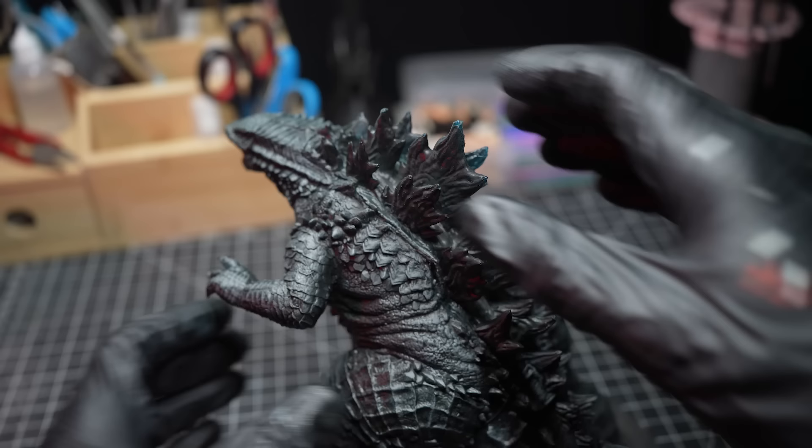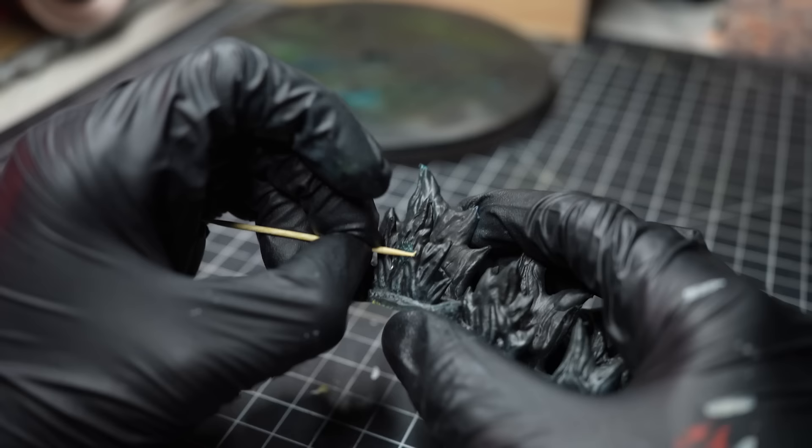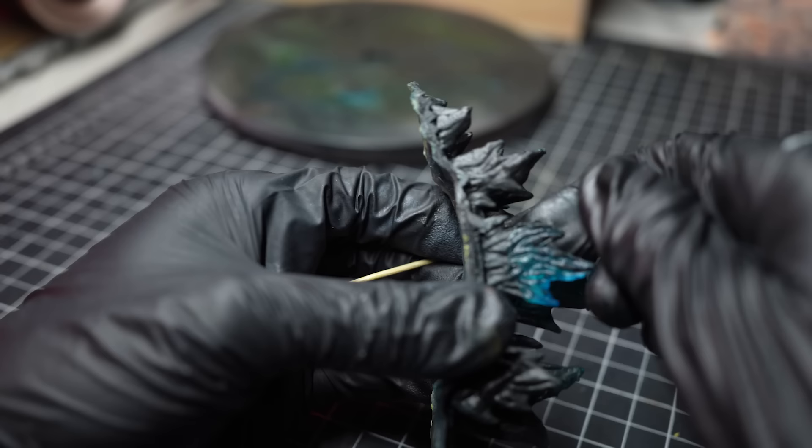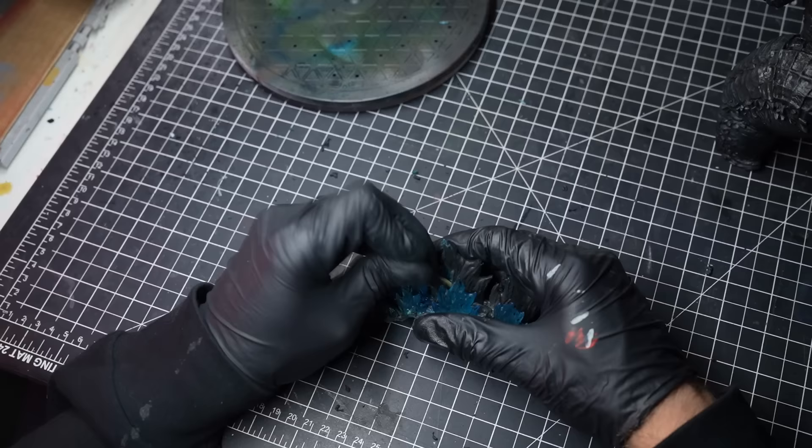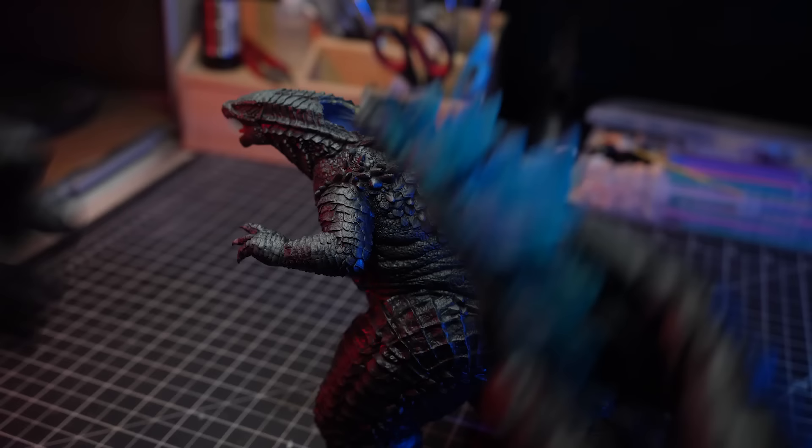Now it's time to tackle the liquid latex that we previously applied to Godzilla's scales. I'll be using a toothpick to carefully pick off this sticky layer. It's a bit of a tedious process to be honest, but it was super important to ensure that we kept that vibrant blue underneath while we painted the rest of Godzilla.